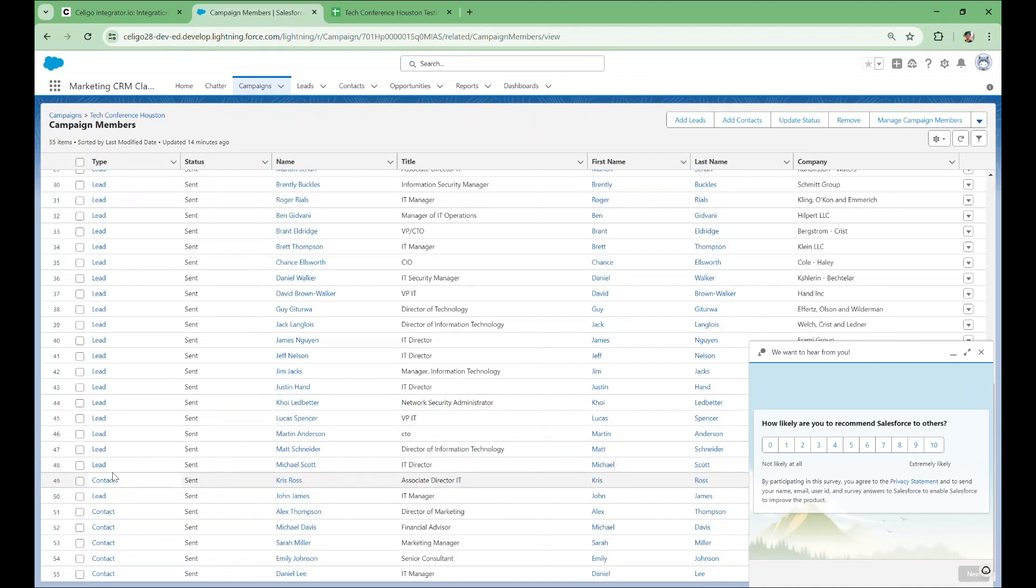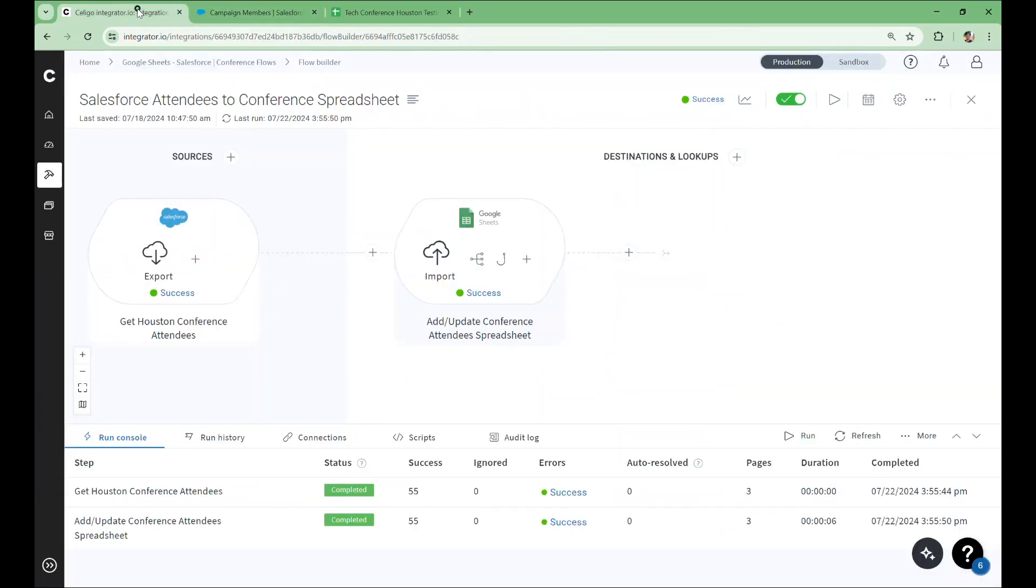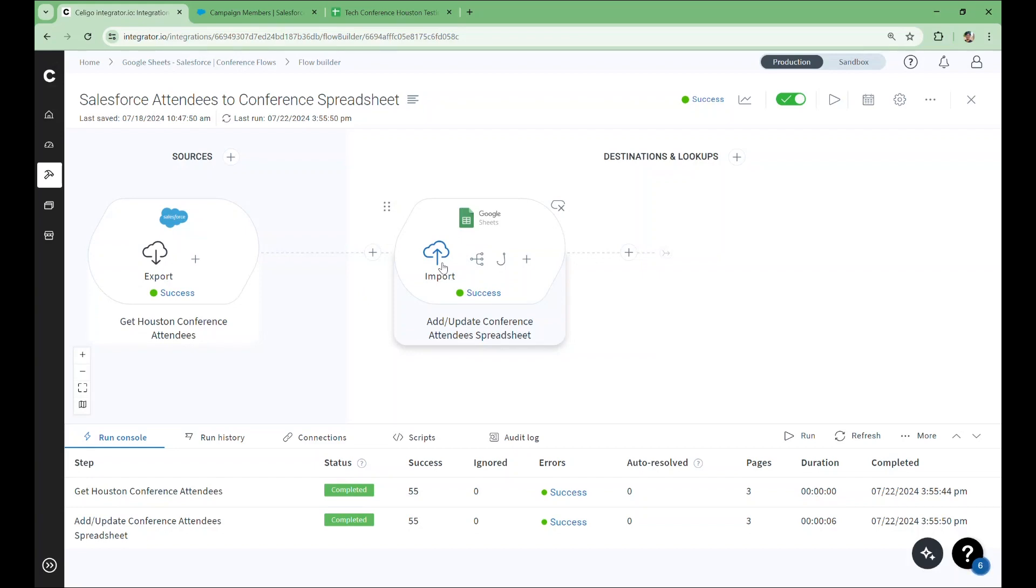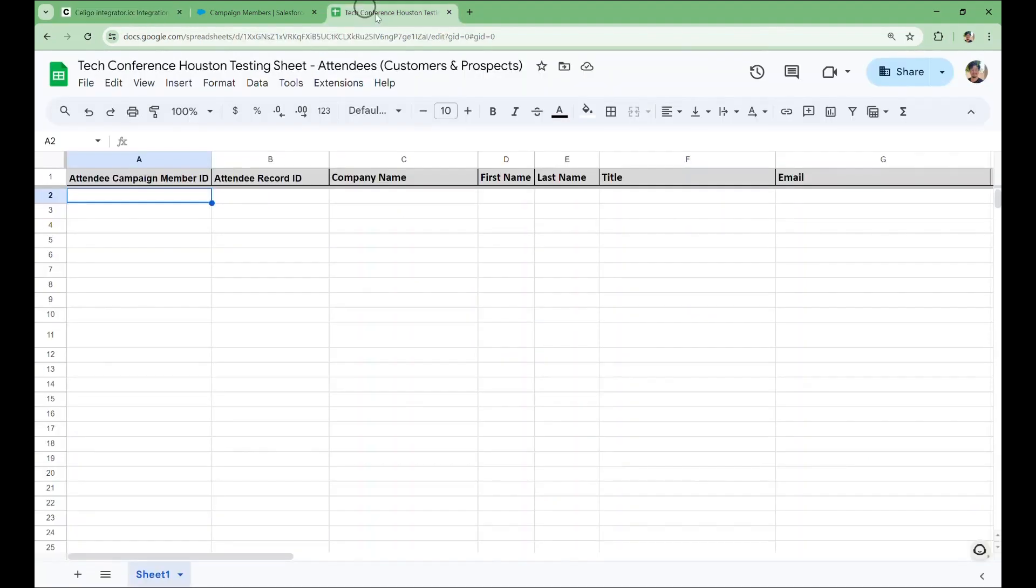Information on each attendee will travel through this first step of the flow. The second step is a Google Sheets import. This will import all the attendee information into a spreadsheet. Since this flow is mostly a one-time sync, the spreadsheet we'll use is initially empty, except for the first row which contains column headers. Since each row represents a record, you can think of these column names as fields you can map to.